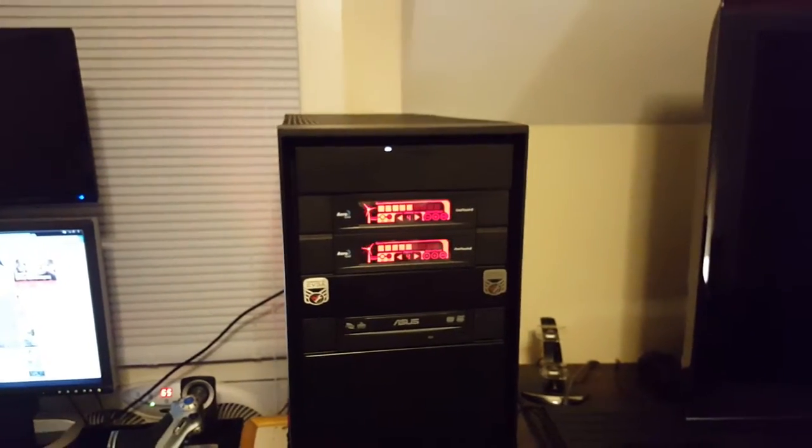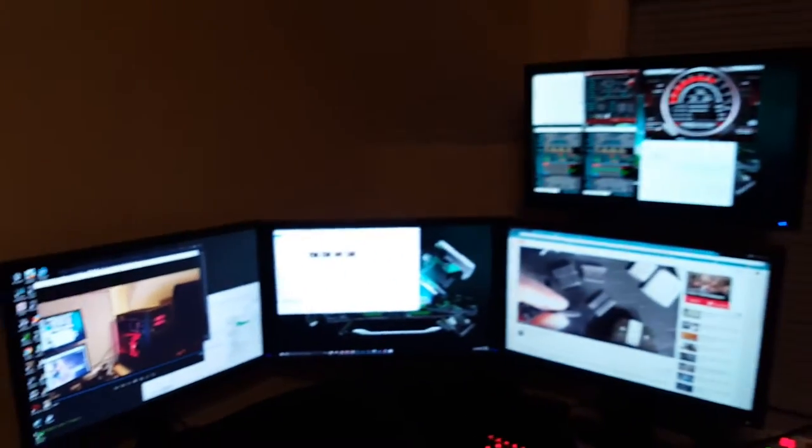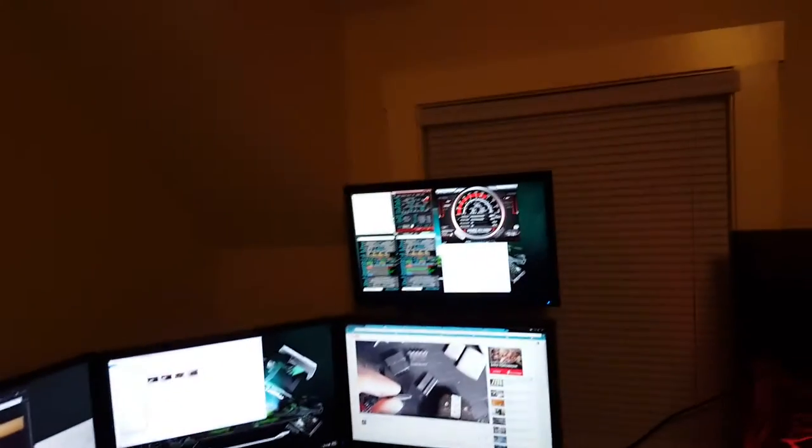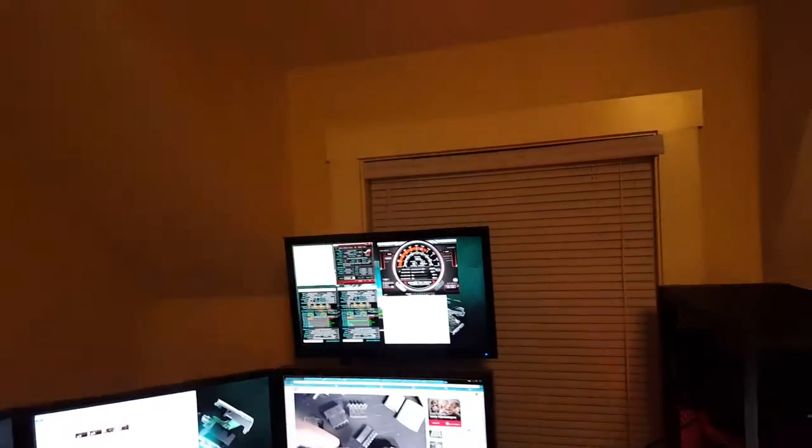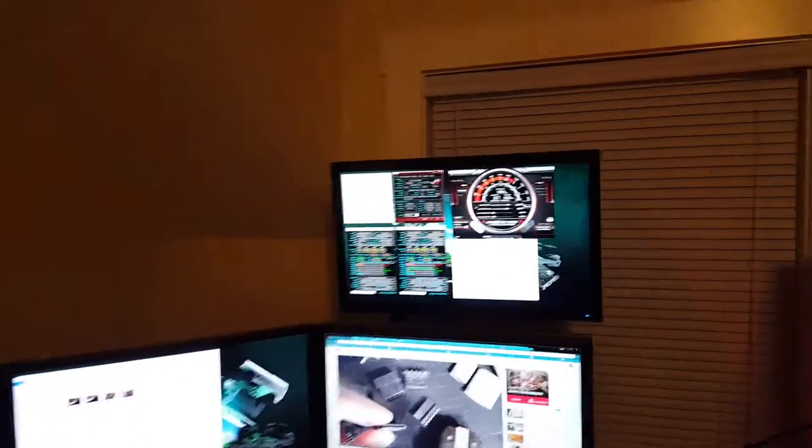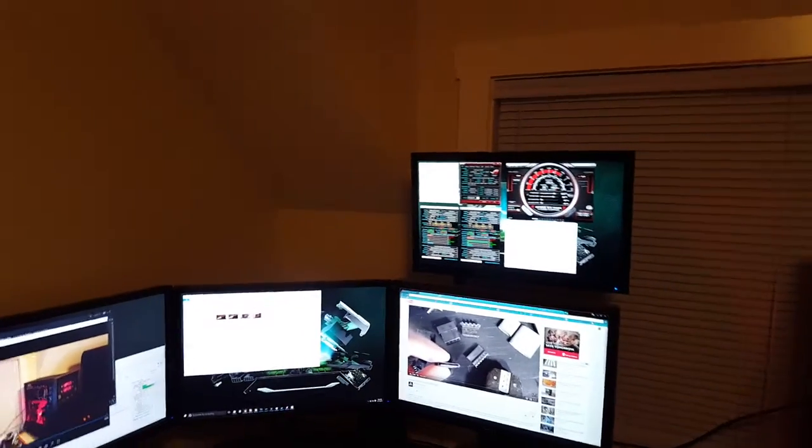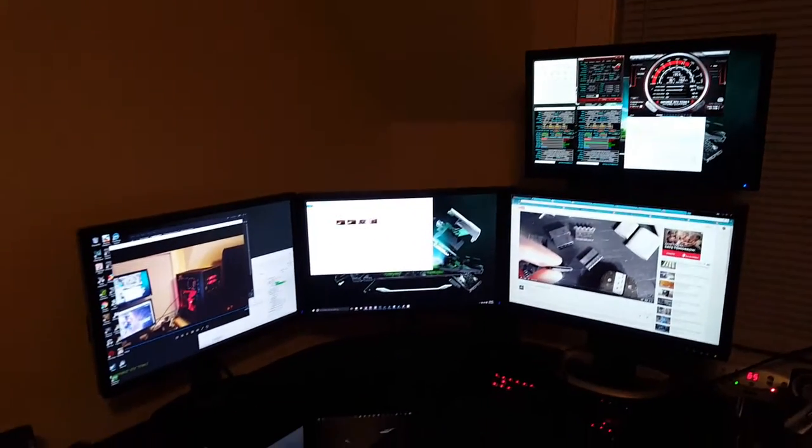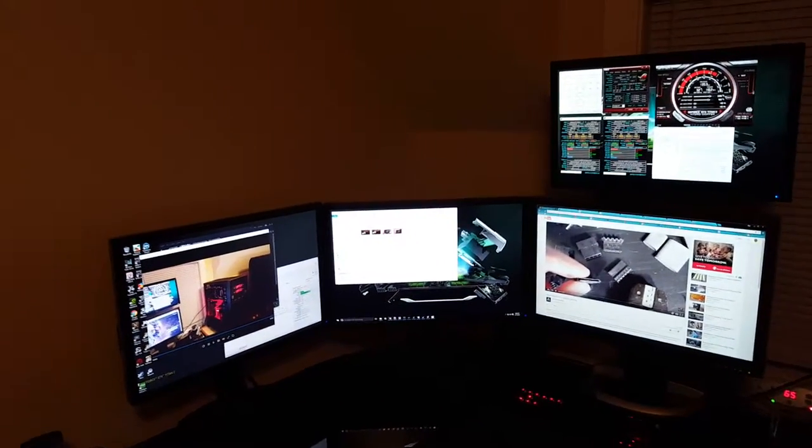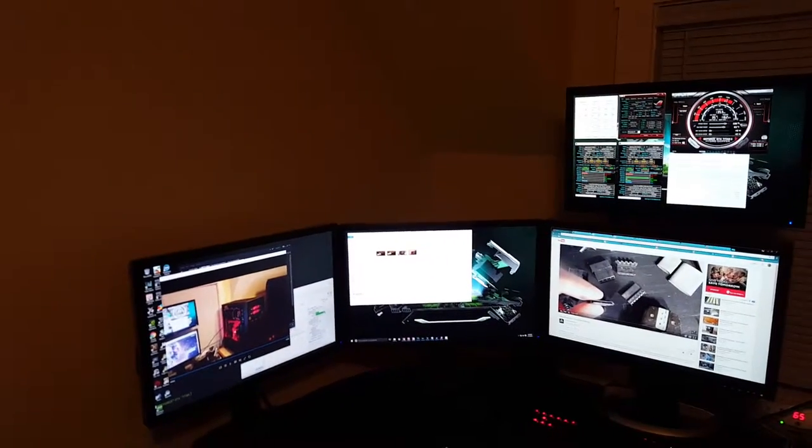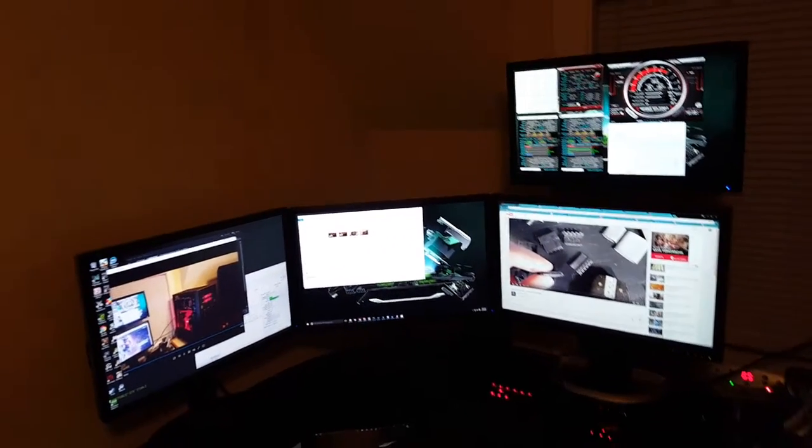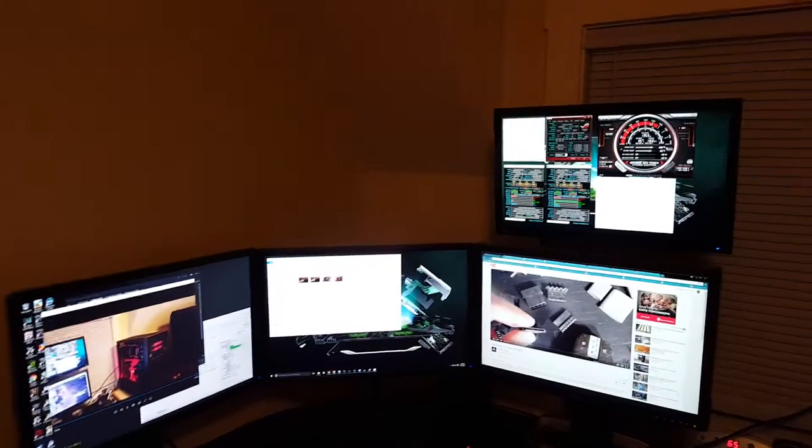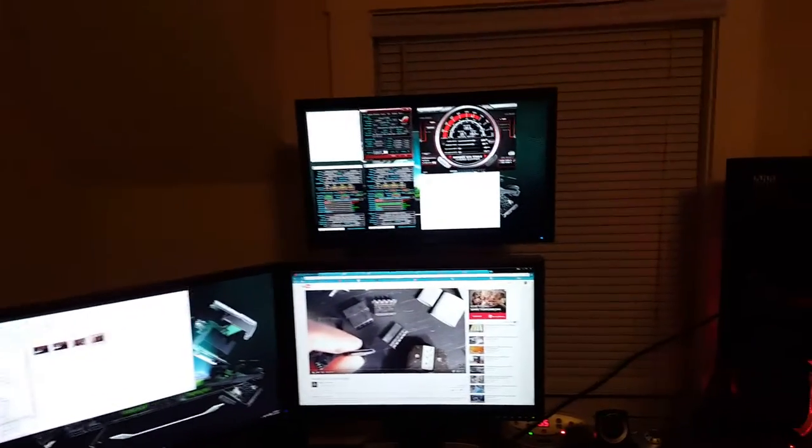But anyways, that's the build. Here's my Nvidia Surround with my accessory display up top. I keep that on the right just to monitor my temperatures and things like that. And I play my games on the Nvidia Surround, which works really well.